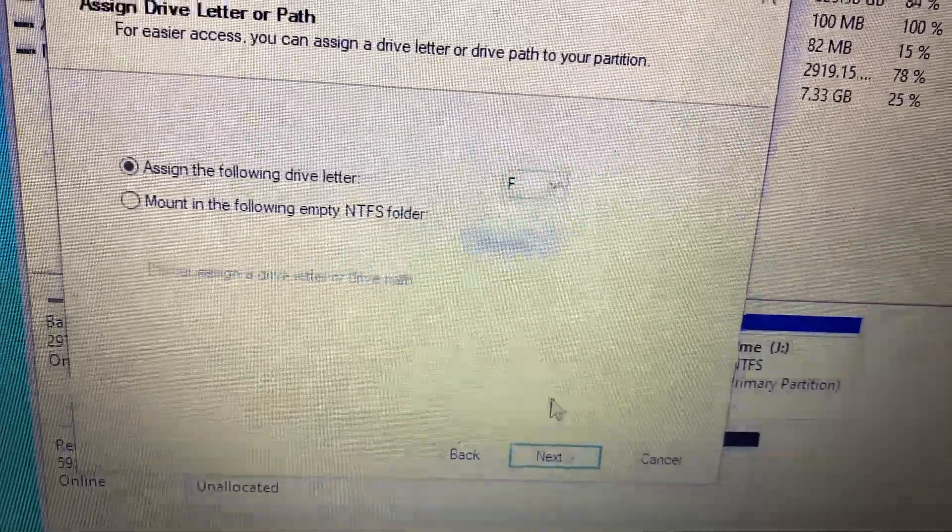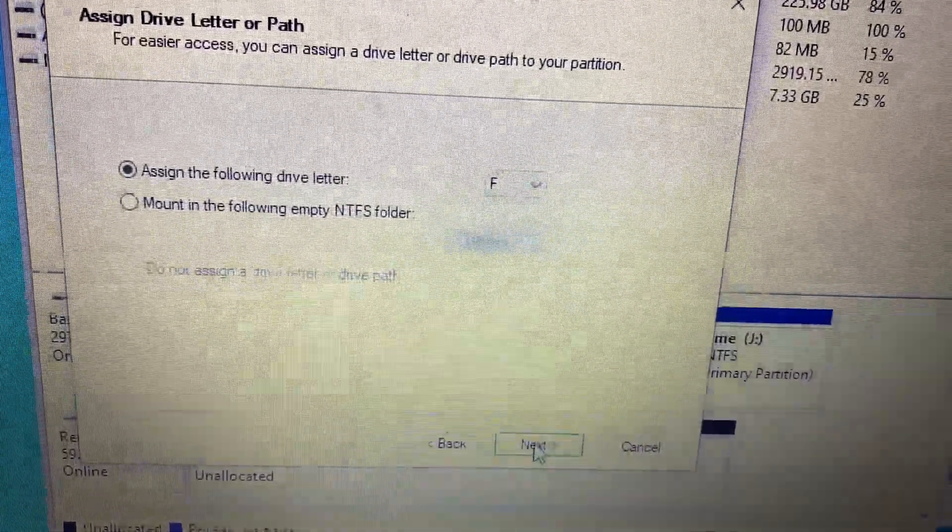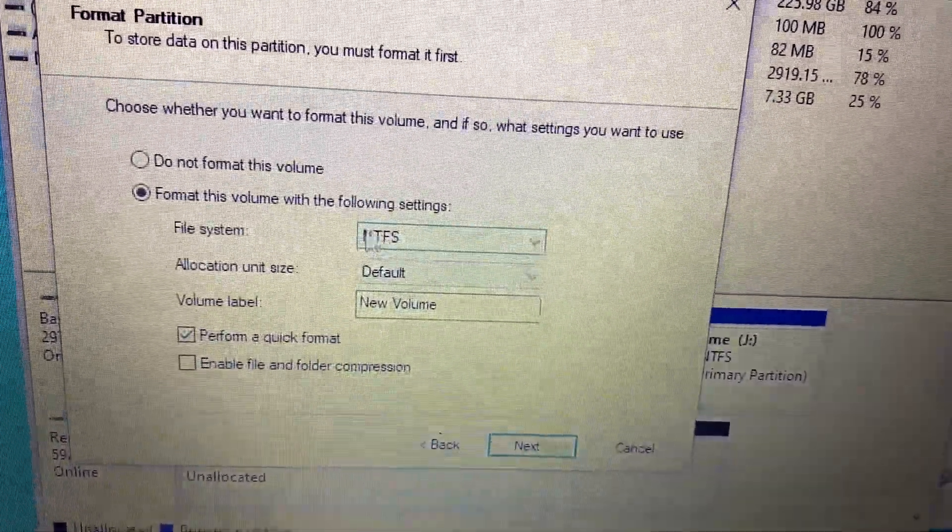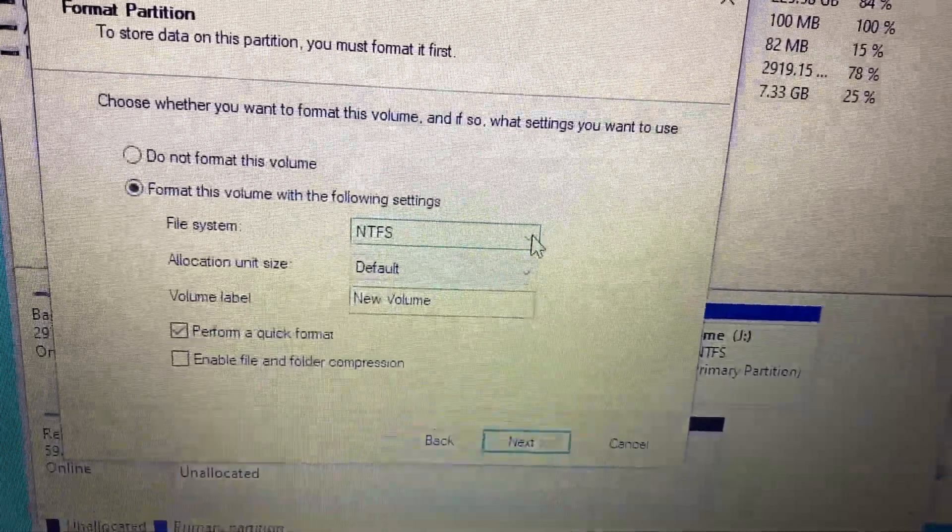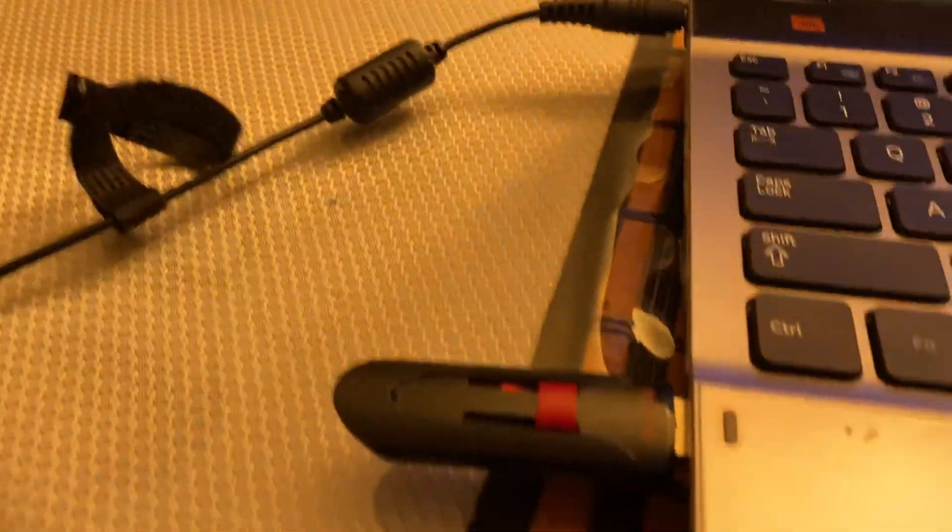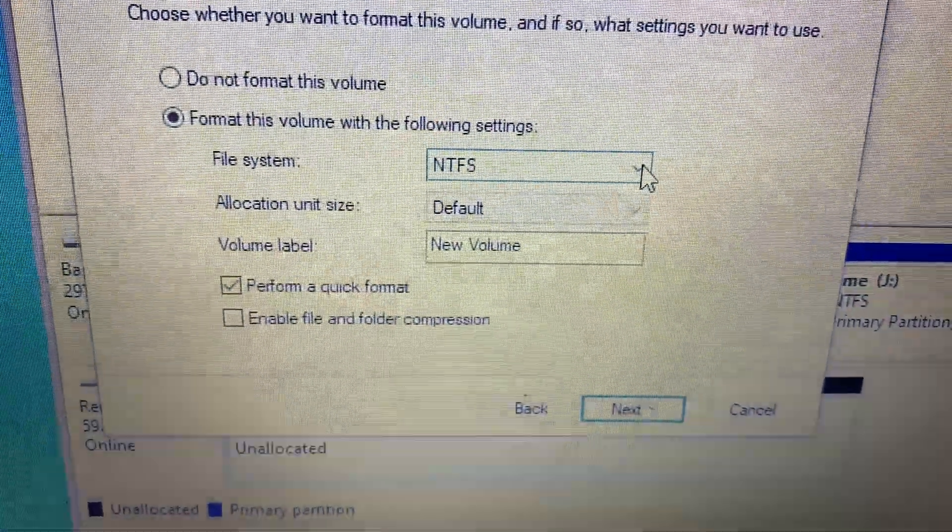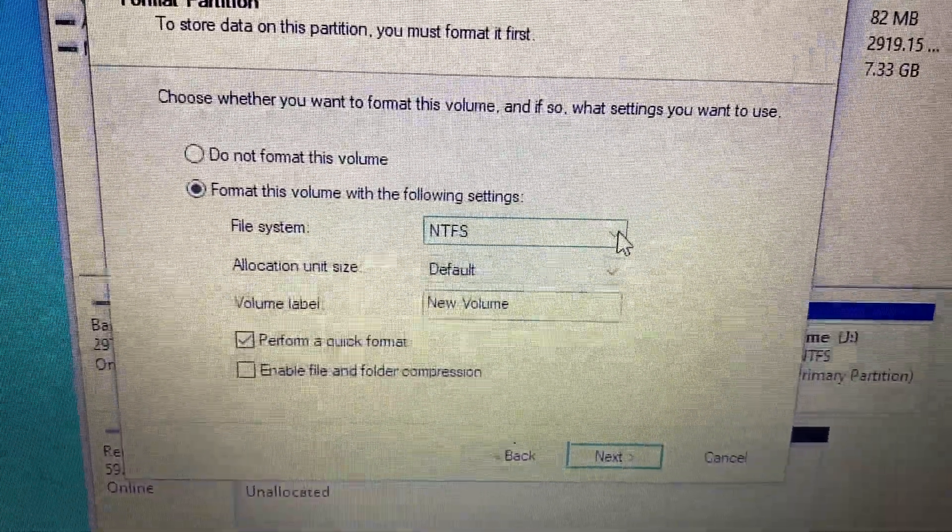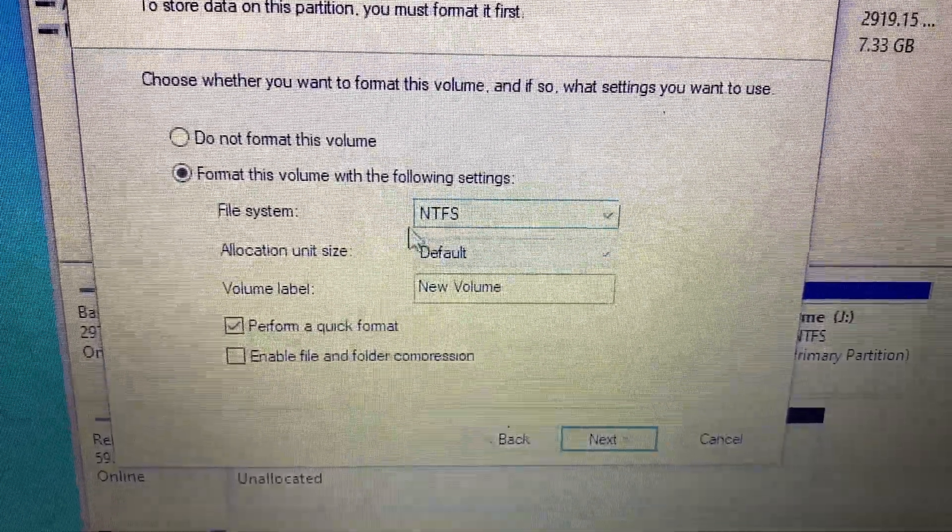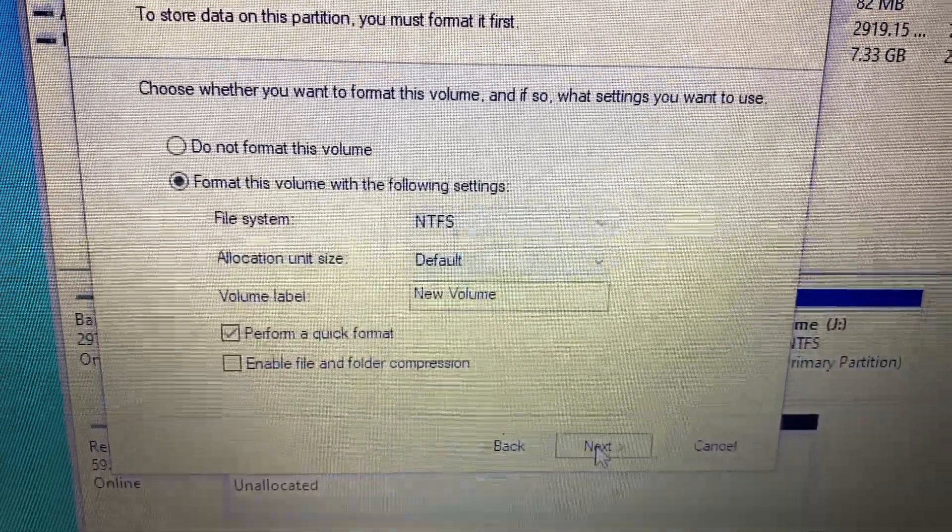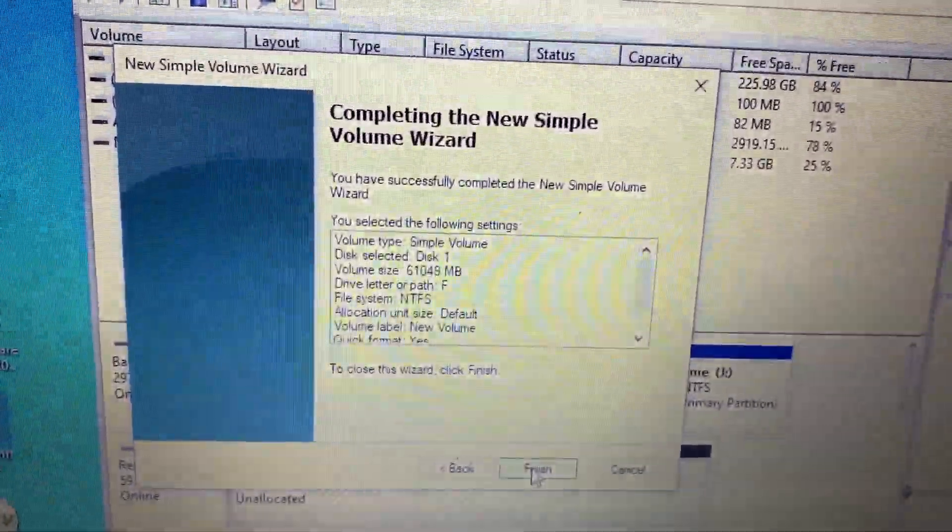...is F. You leave it like that and press next. If you want to change this to exFAT because it's a flash drive, or if you want to leave it as NTFS, it's up to you. Press next, next again.